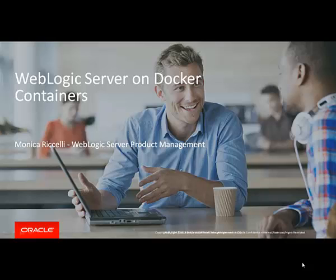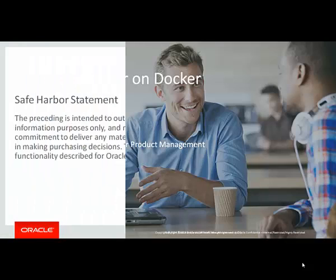Hello, my name is Monica Riccelli. I'll be talking today of WebLogic Server on Docker containers.